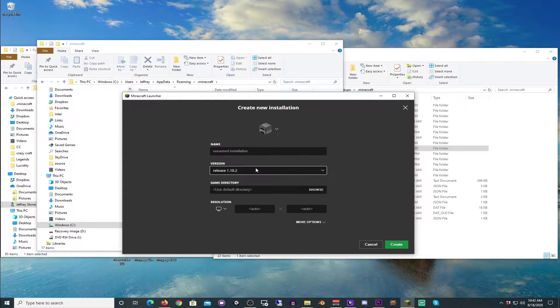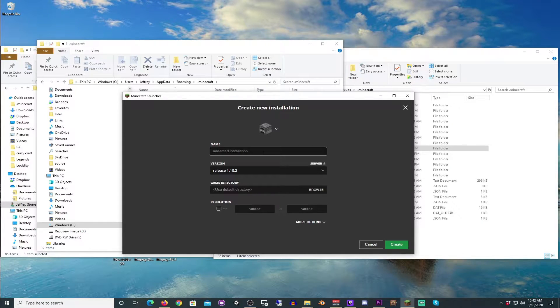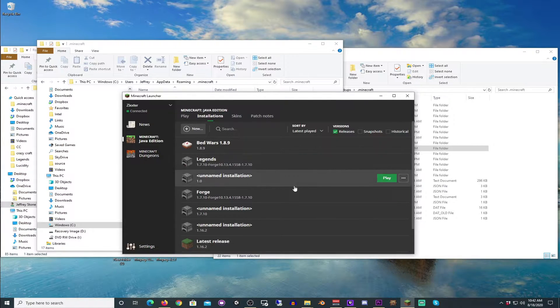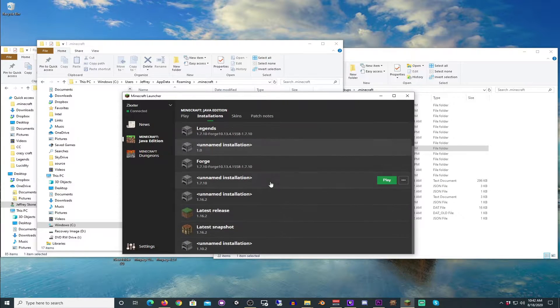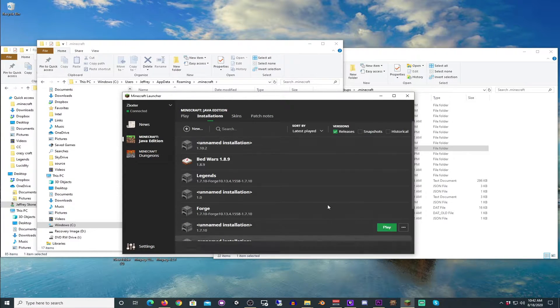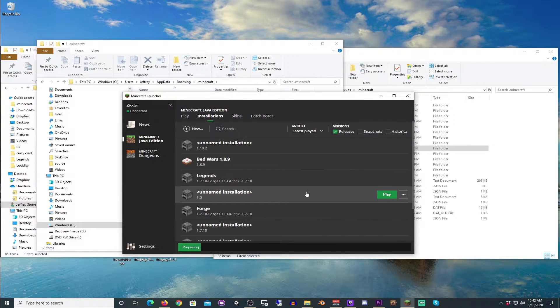Let's do 1.10.2, and then we will just call this, well it doesn't matter what we call it, to be totally honest. We're going to create it. Where is it? Where are you?